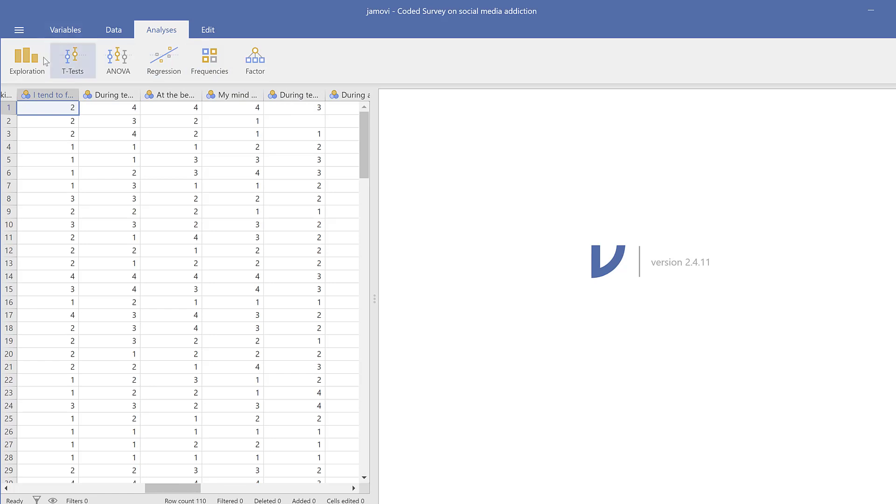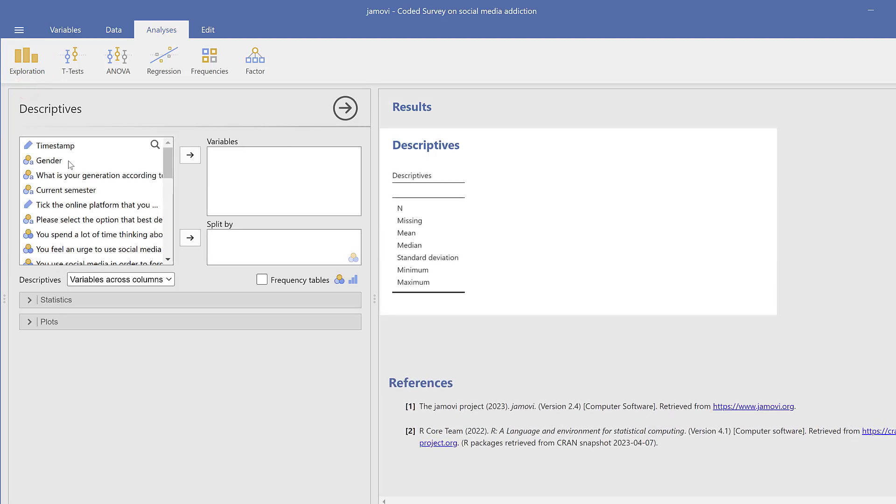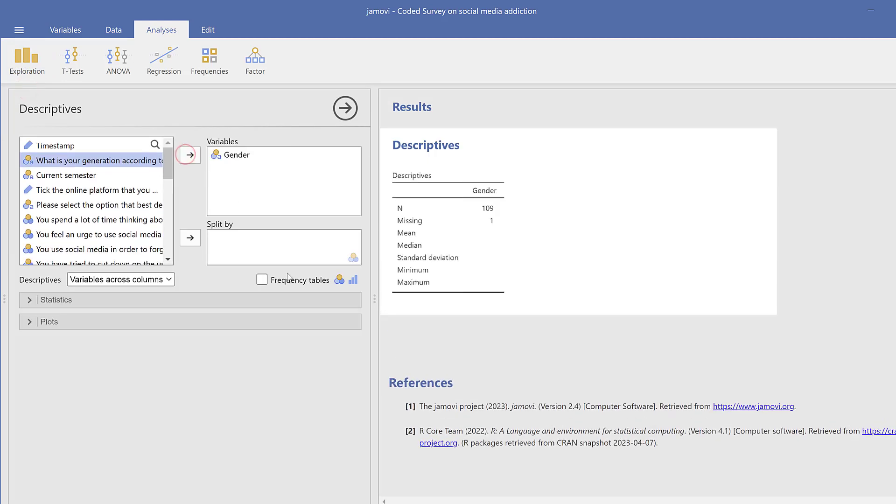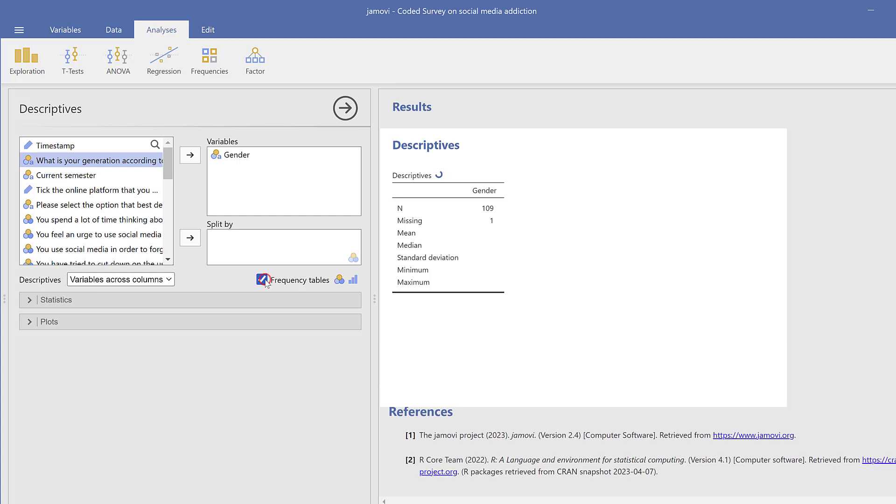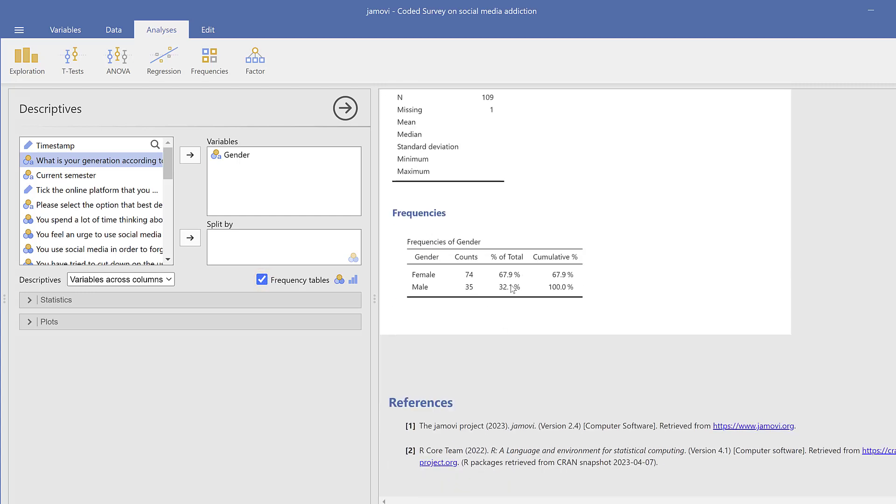So here I need to test descriptive statistics, mainly the frequencies, percentages, along with the mean and standard deviation. So I just need to go to Exploration, then Descriptives. Then I want to see the gender, for instance, I will just move it here and check Frequency Tables. And here are the Frequency Tables in a very easy manner.